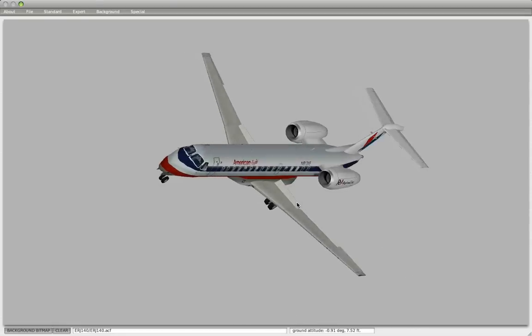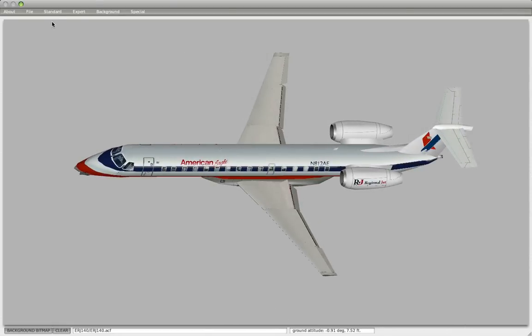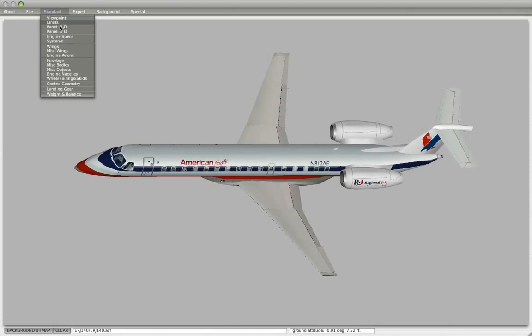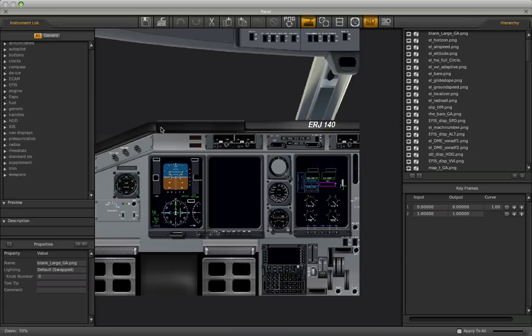Since where we left off, I did some refinements to this plane. I added the 2D panel and did some custom work on it. It's not completely customized, but a lot of these things would still probably be customizable.